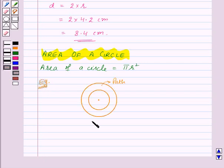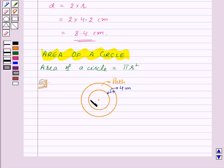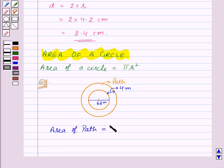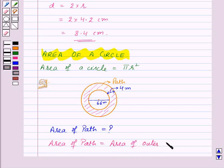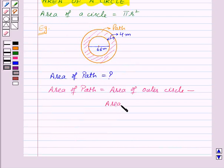We are given that a circular flower bed is surrounded by a path 4 m wide — this is the path, so its width is 4 m. The diameter of the flower bed is 66 m, and we need to find the area of this path. To find the area of the path, we will subtract the area of the inner circle from the area of the outer circle. Then we will get the area of this path.